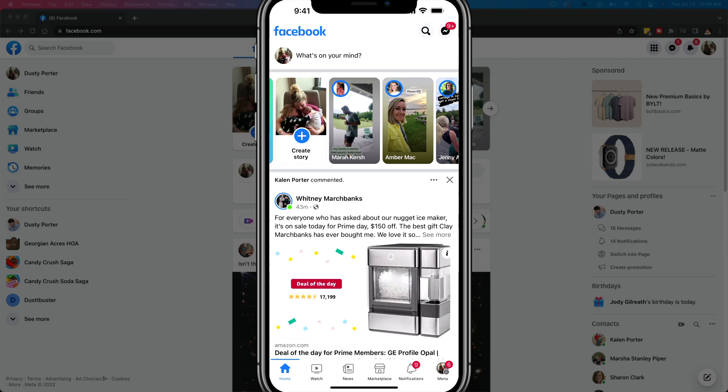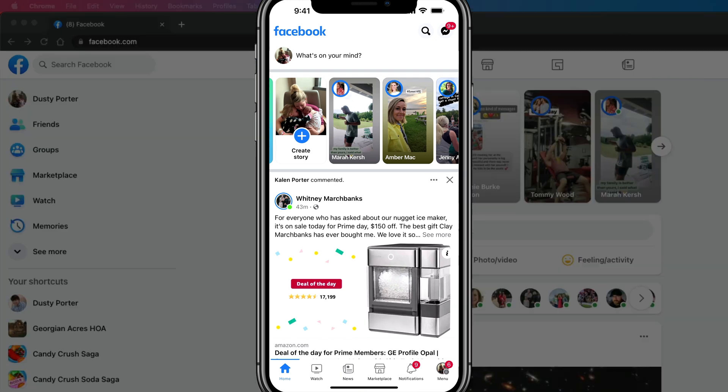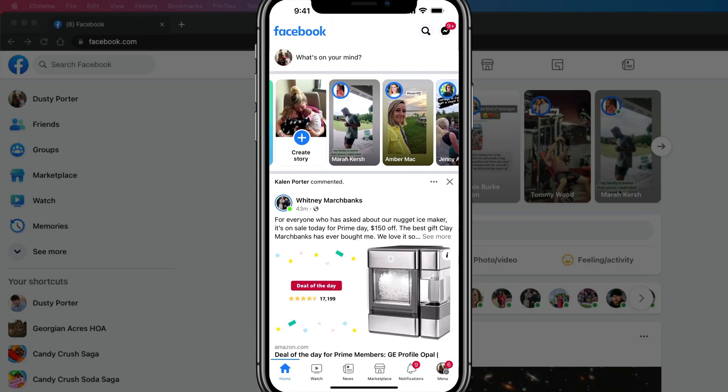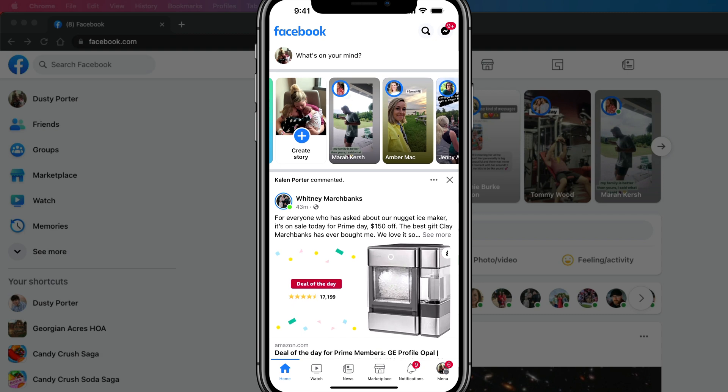Hello everyone. Today I'm going to be showing you how to remove or delete a listing from Facebook marketplace. So we're going to do it both on mobile and on desktop. Here we are on the mobile Facebook app. Go ahead and open it up.